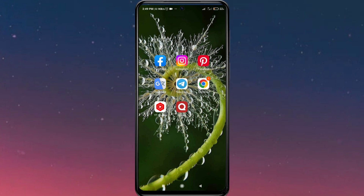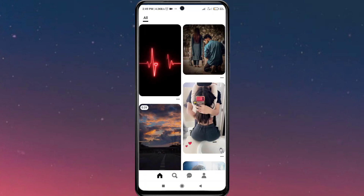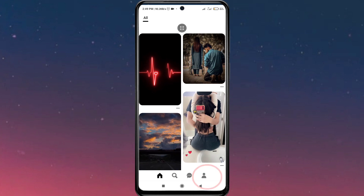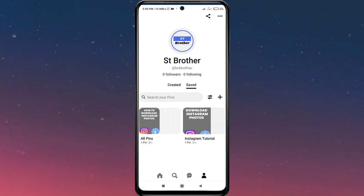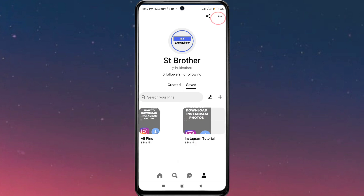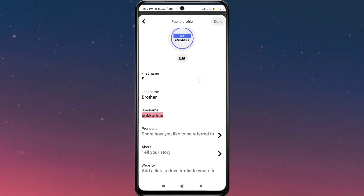First of all, open the Pinterest app or website and log into your account. From here, tap on the profile icon on the bottom right corner. Then tap on the three dots on the top right corner.